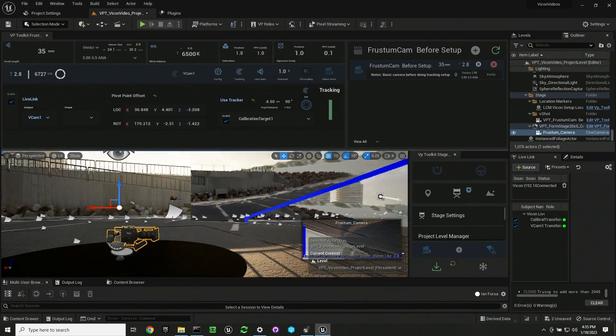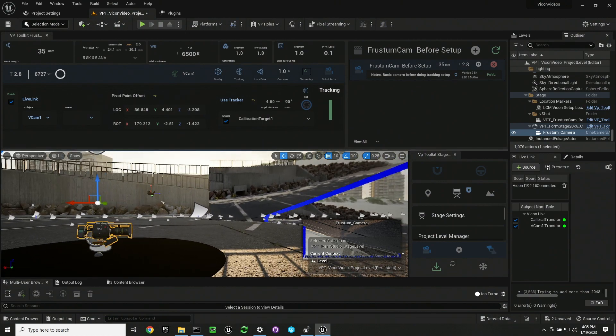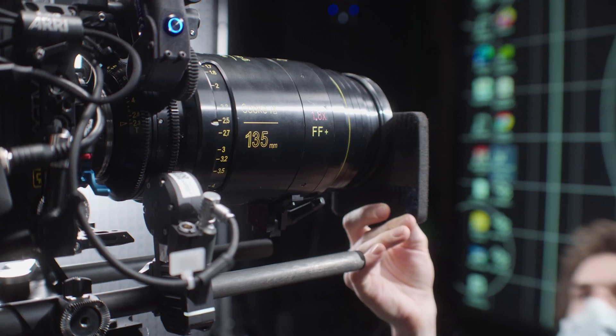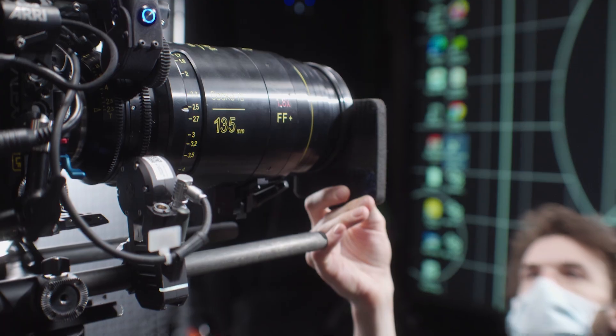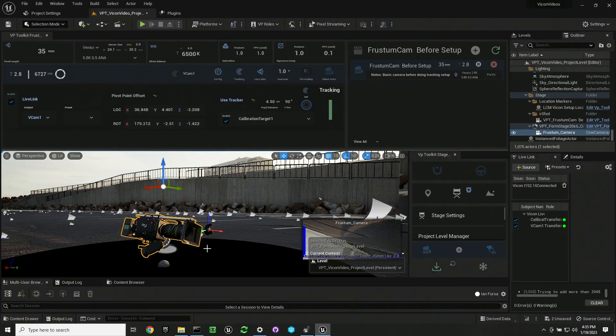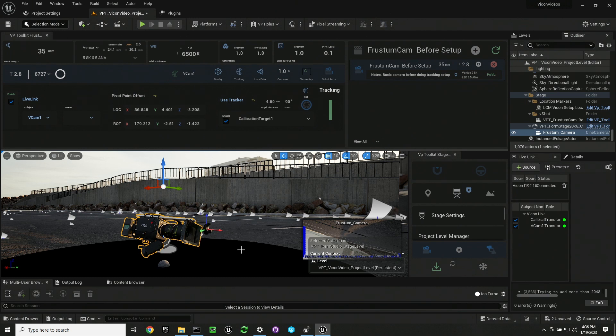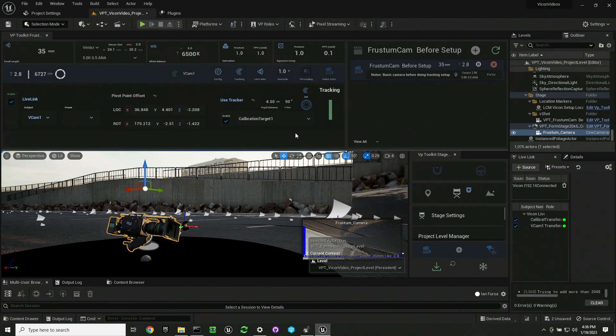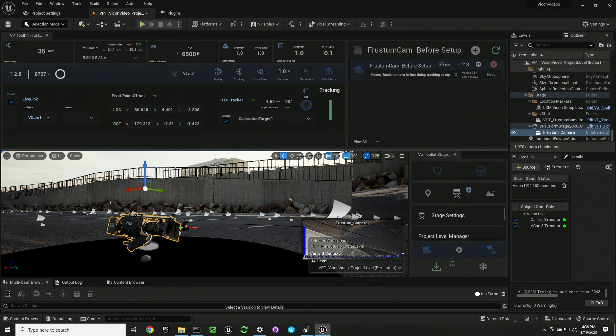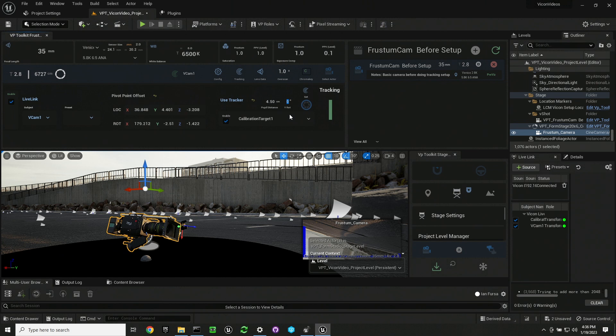So you'll want to put this calibration target on the front of your camera lens and just confirm that forward, right, and up axes are correct. X, which is red, is forward. Z, which is blue, is up. And then Y, which is green, is right.